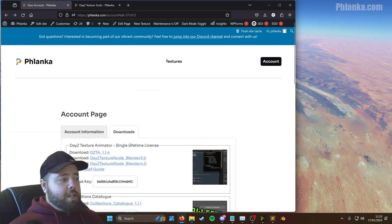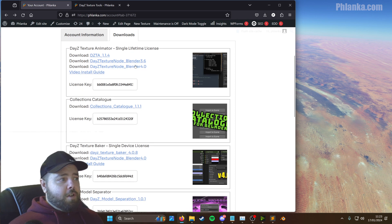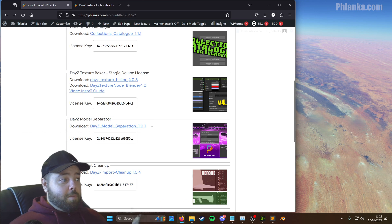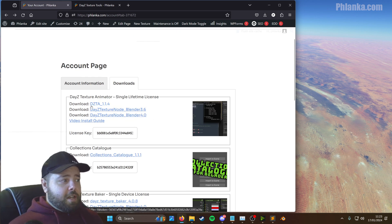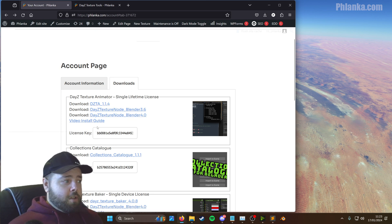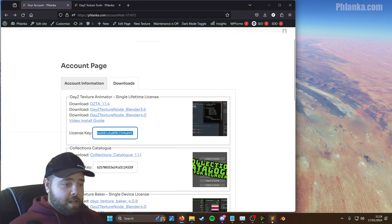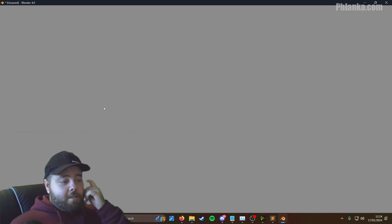If you click on your account button up here and click Downloads, you'll get all the tools there. We've already covered the Daisy Texture node in the previous video when we installed the Texture Baker. So you're going to want to download the DZTA 1.1.4, and you want to copy your license key preemptively because we're going to need that in a moment. Then go into Blender and let's get this installed.